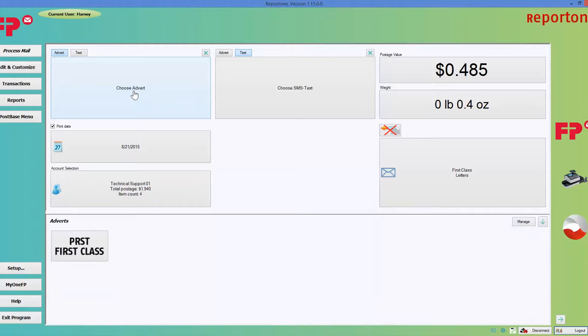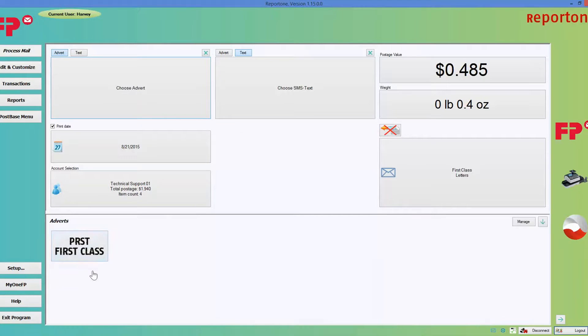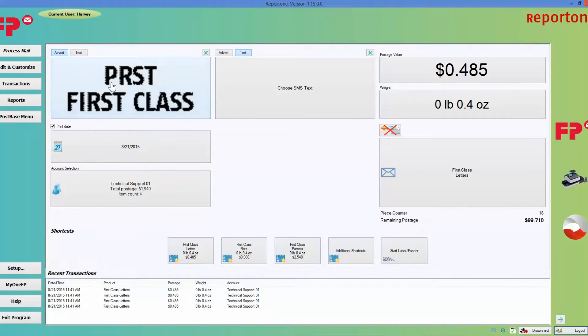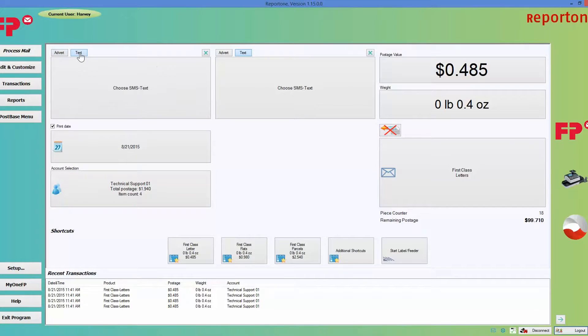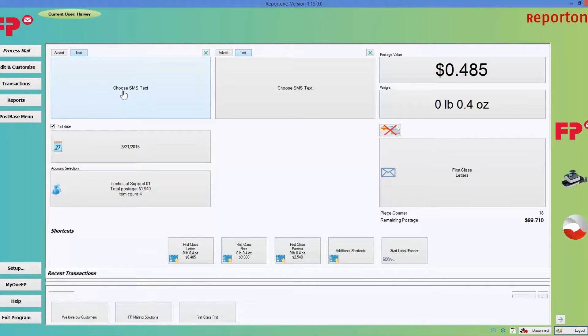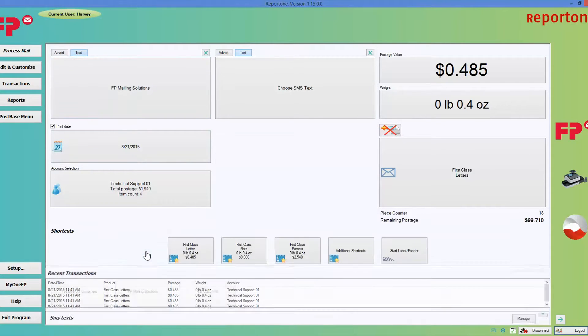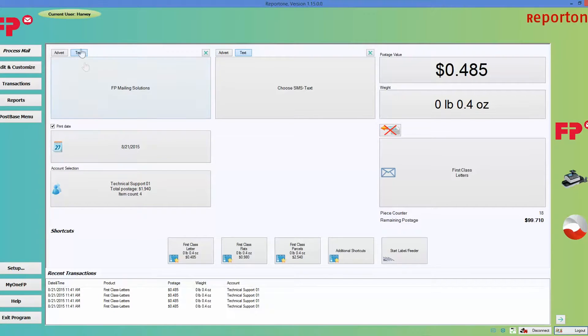If you want to choose a text message, you just click on text message, click on choose SMS text, and then pick your text message. This does the same thing as the other option.